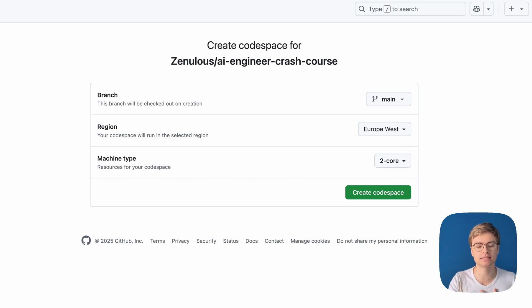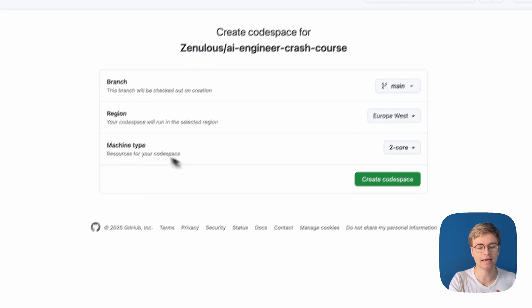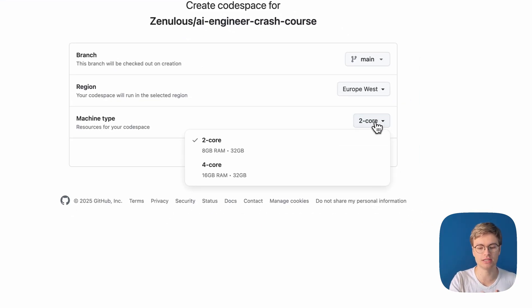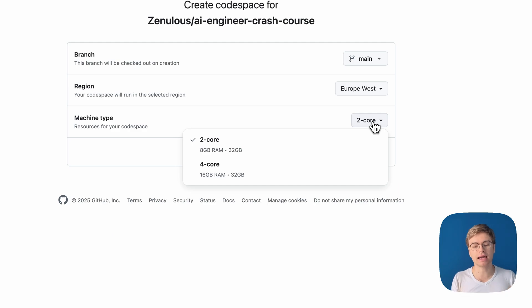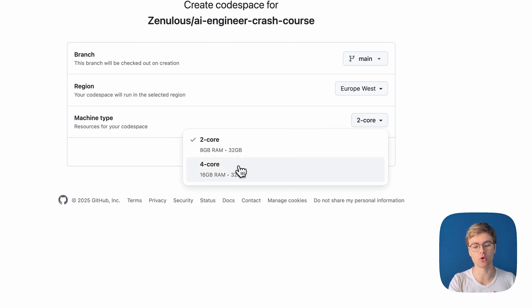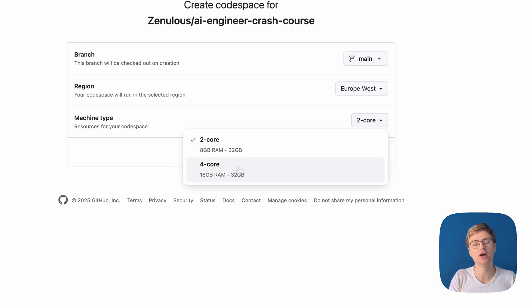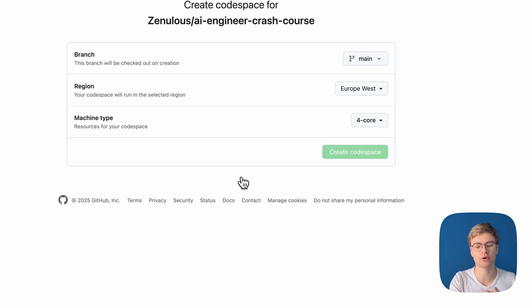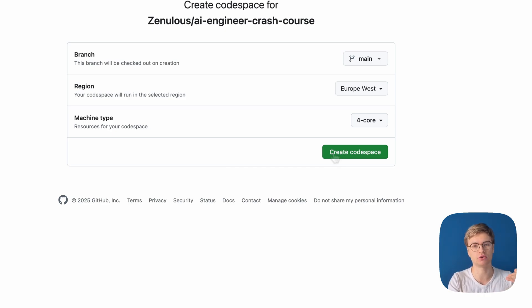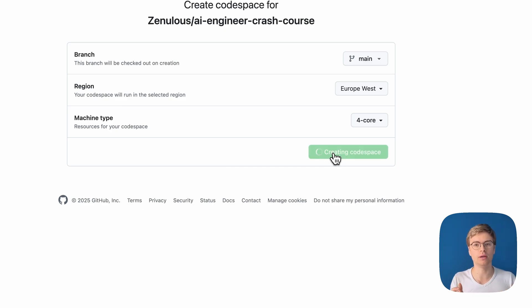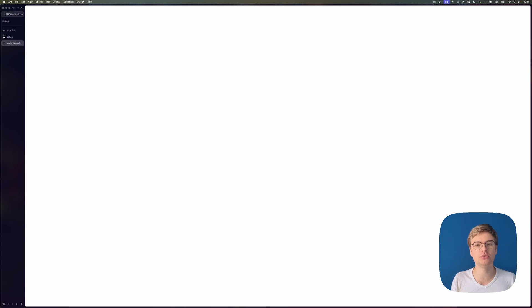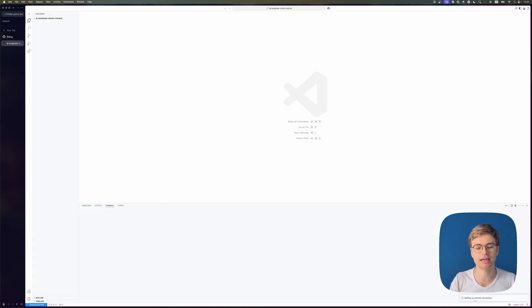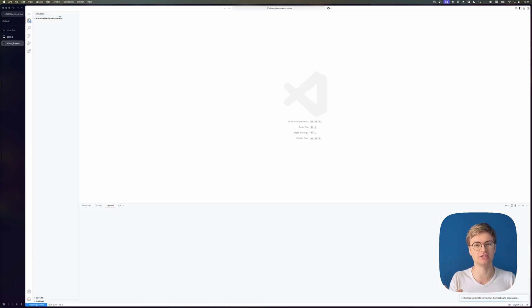In my case, the region is set to Europe West and I can choose different machine types. I can choose a two core machine or a four core machine. I do recommend you to go for the four core machine because it's got 16 gigabytes of RAM and 32 gigabytes of storage, which is enough to run some smaller language models locally. And that's really the goal because this course is going to educate you on how to become an AI engineer.